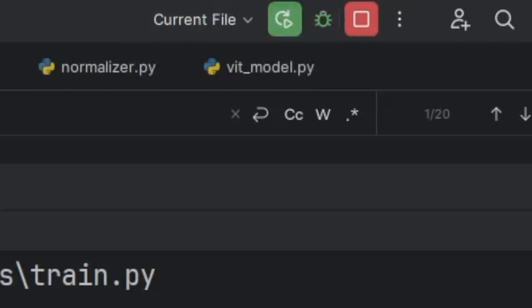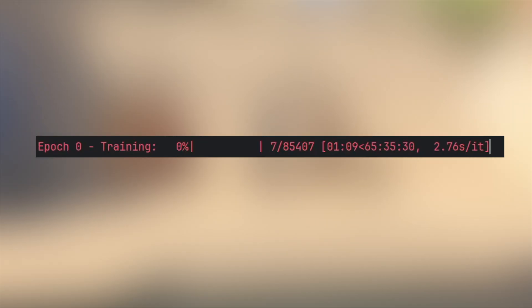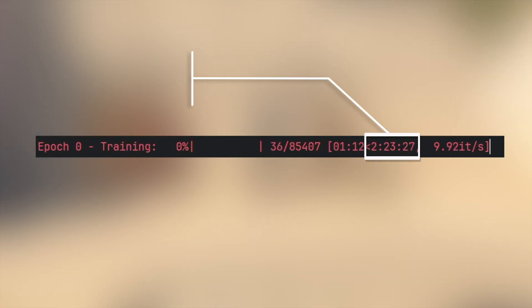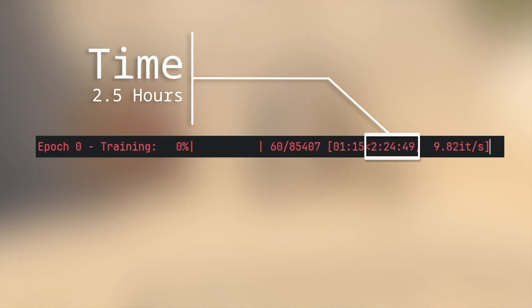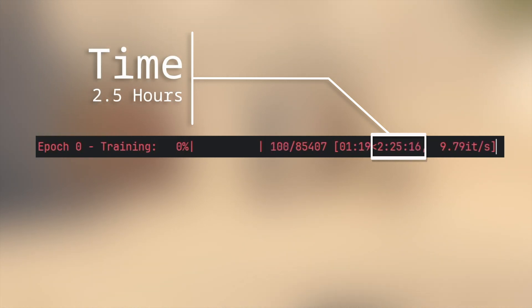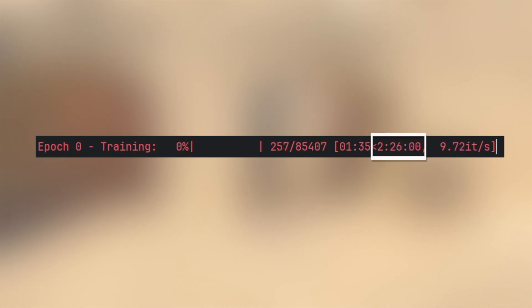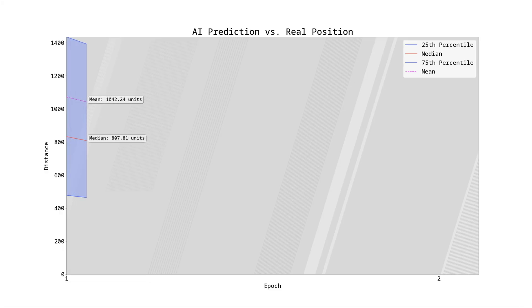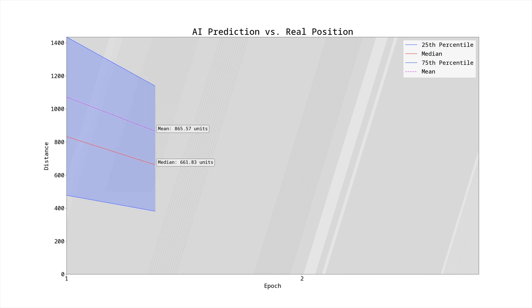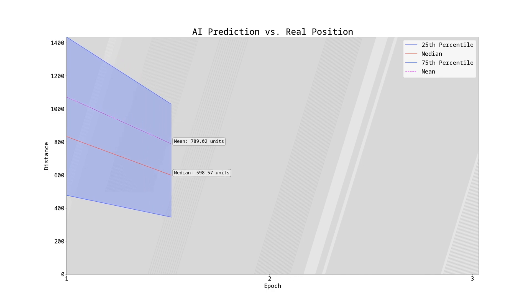I was now ready to start the full training run. And unlike in my last video, since every epoch now took around two and a half hours, I couldn't just randomly decide to go for any large number of epochs — each attempt would take a long time to verify. Based on my earlier tests, I ended up picking 30 epochs, meaning around 3 days for one full training run. Now let's look at the results. The graph shows the distance between the predicted location for an image and its real location.